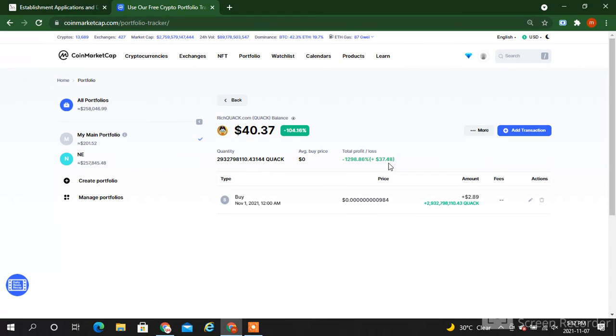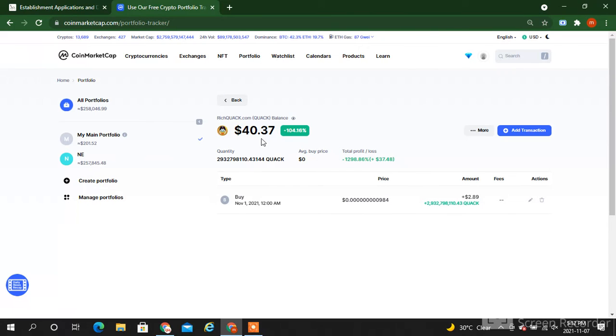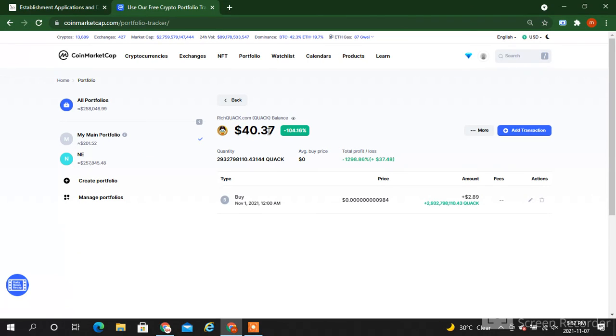If you invest here $2.89 thousand dollars, you will have $40.37 thousand dollars in your portfolio, in your wallet. So guys, this is the beauty of crypto. Don't miss such a token.